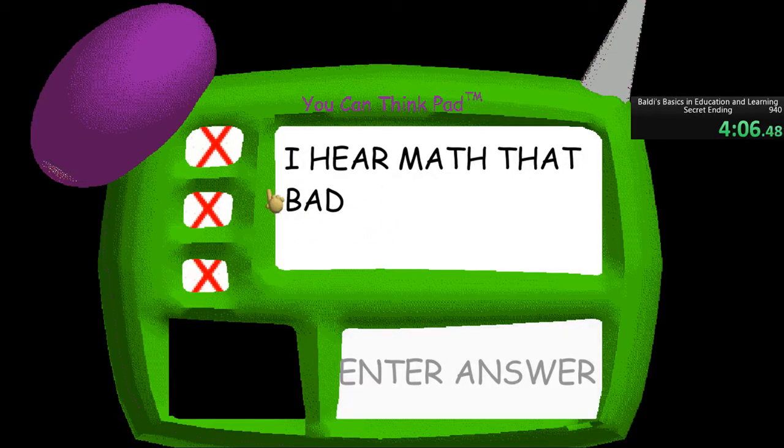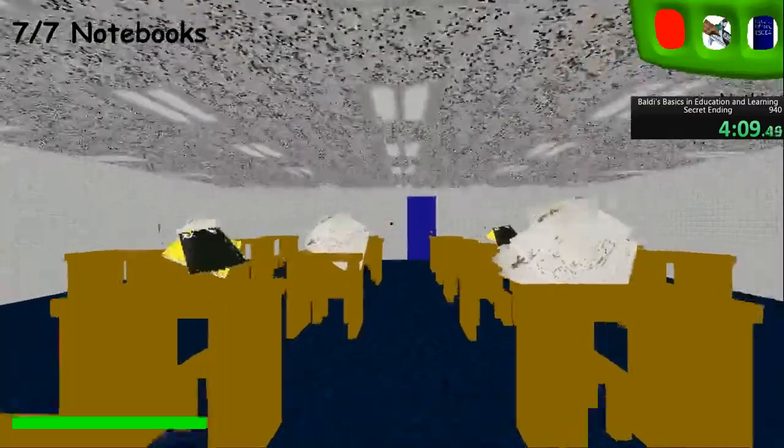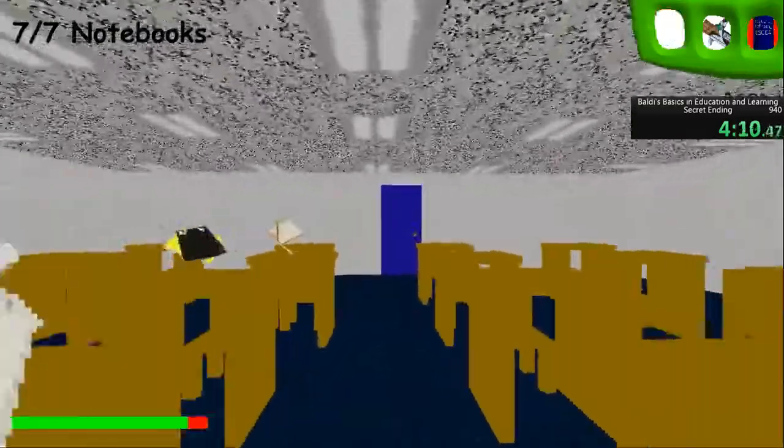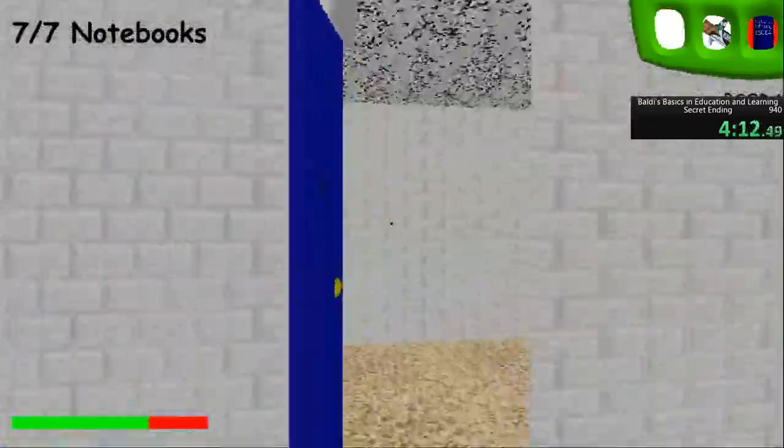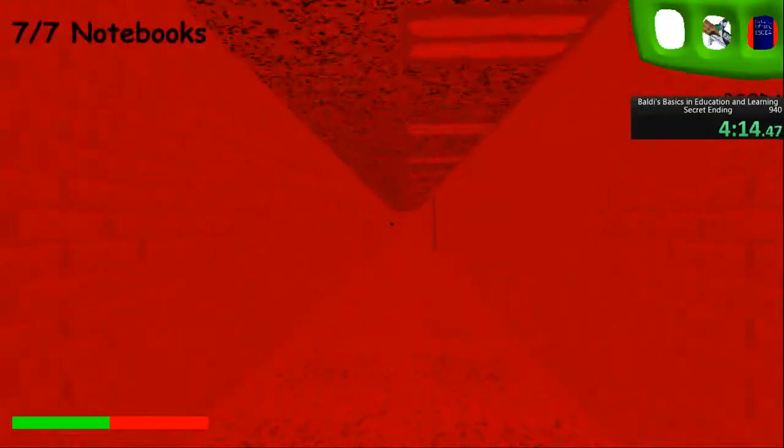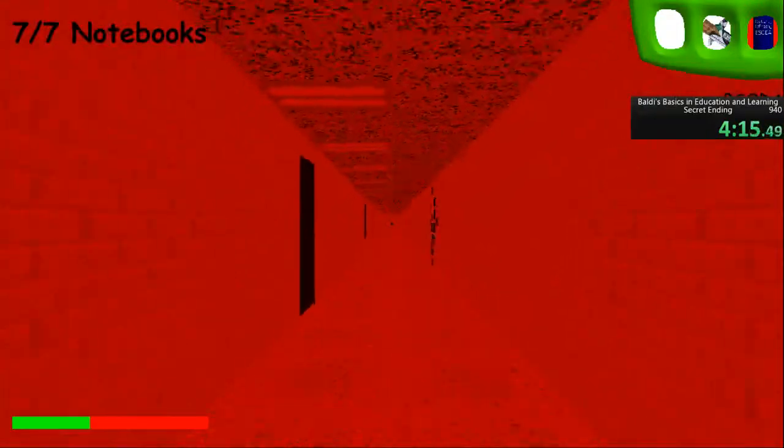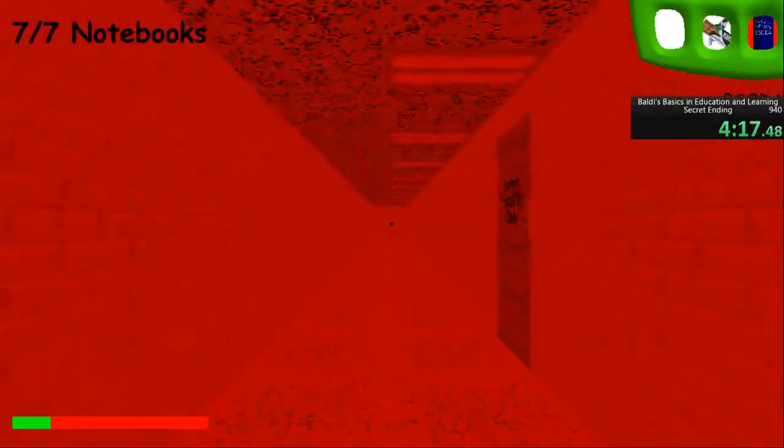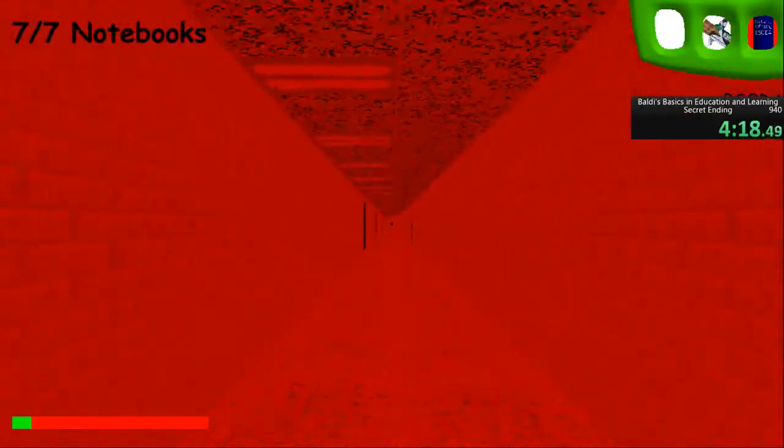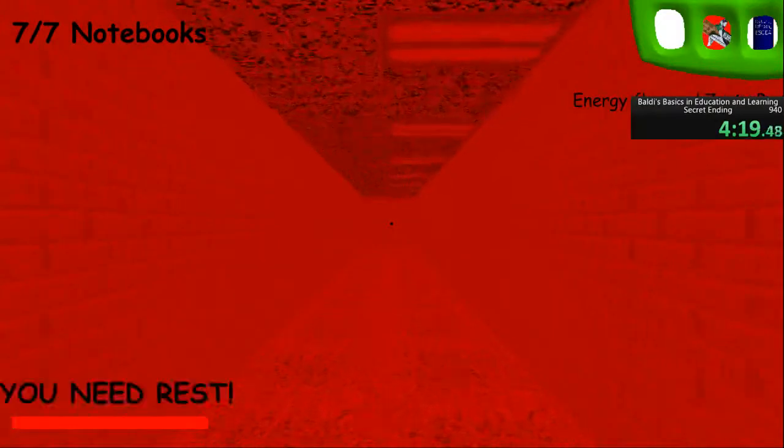No, bro. Congratulations! You've found all seven notebooks! Now all you need to do is get out while you still can.